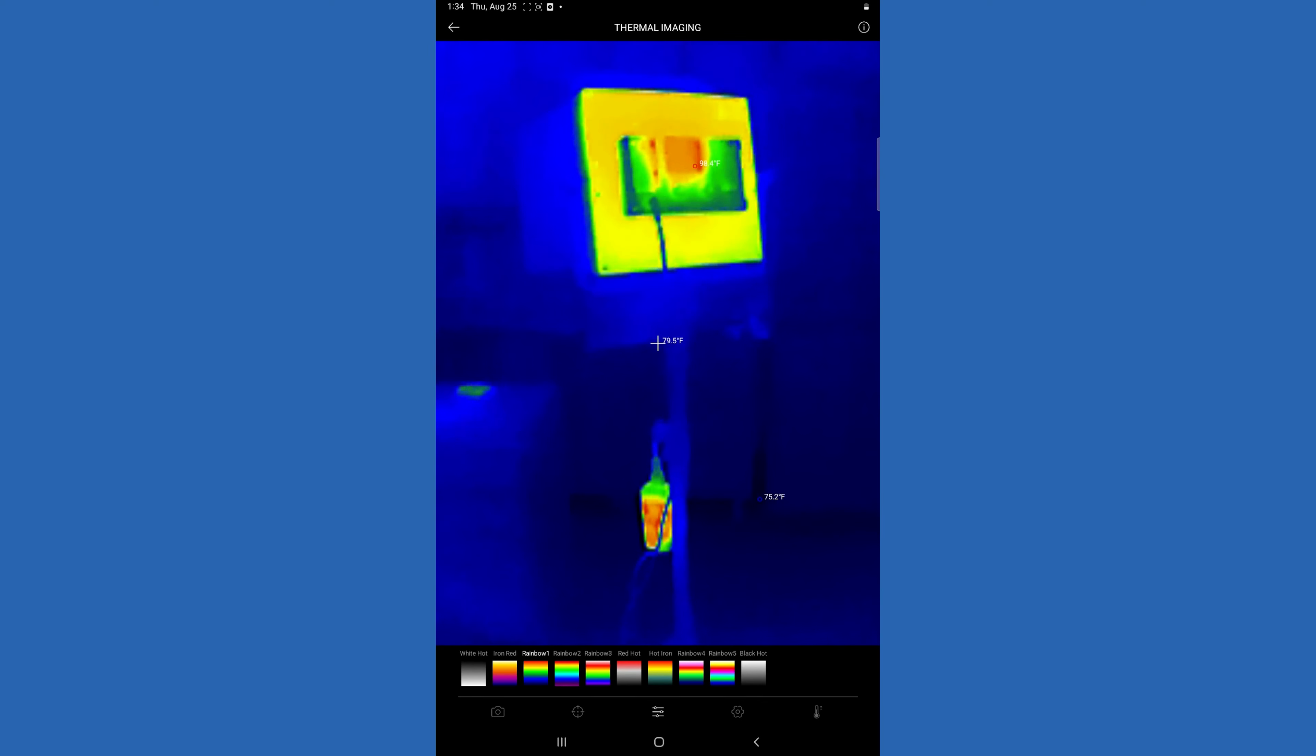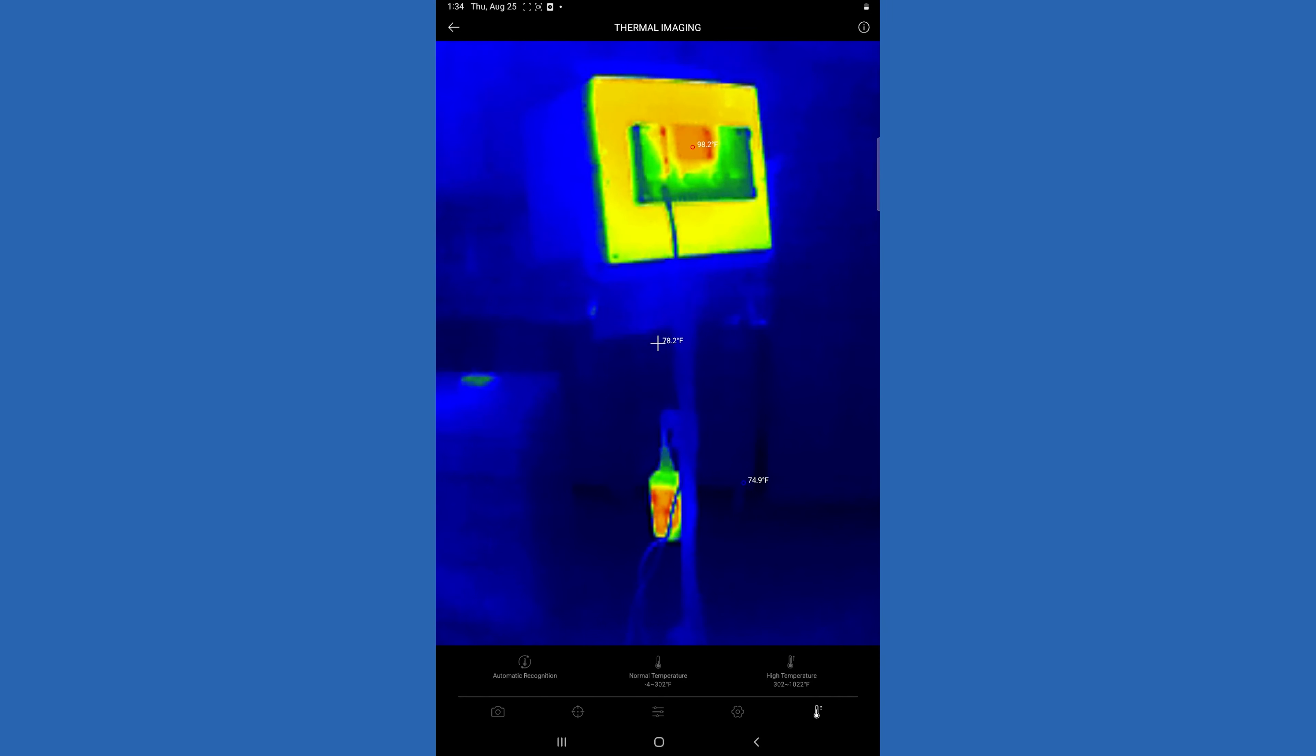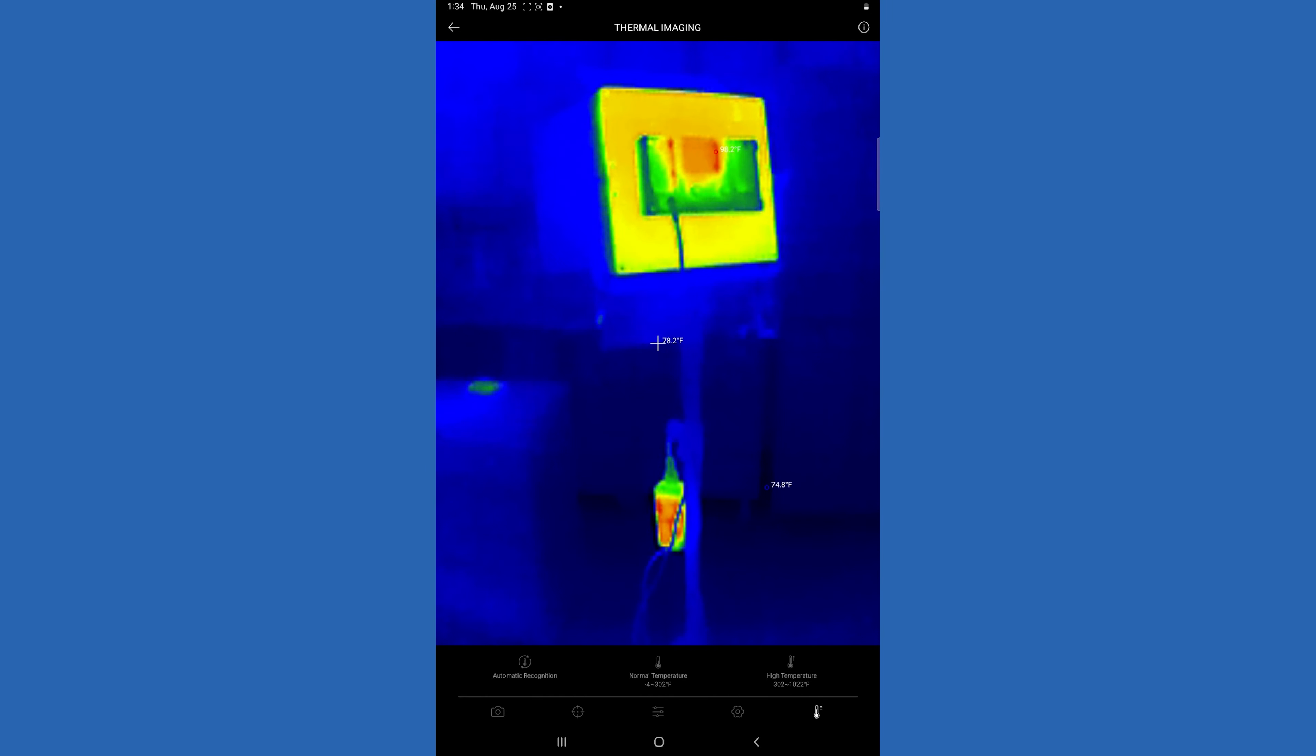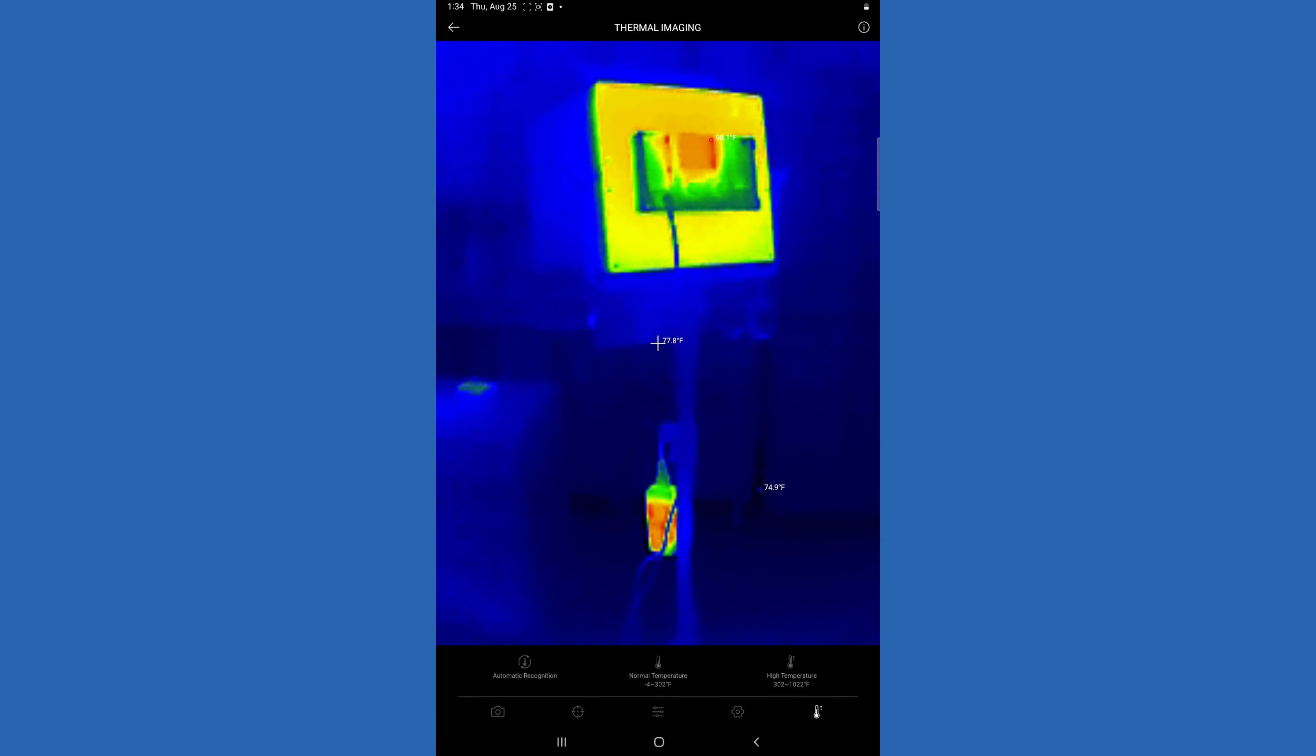You can also change contrast and image rotation. You can change the normal temperature ranges if you're working on something extremely hot, and that will change the actual contrast of the device.